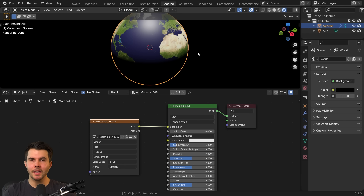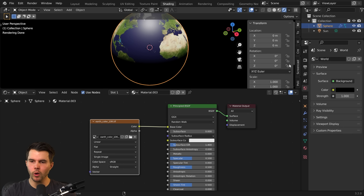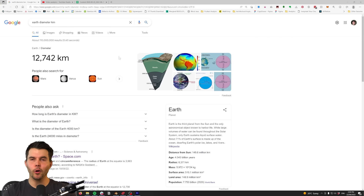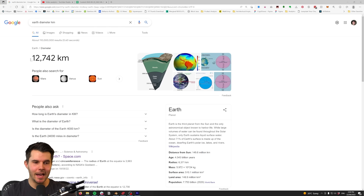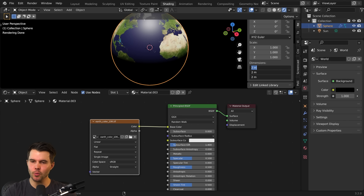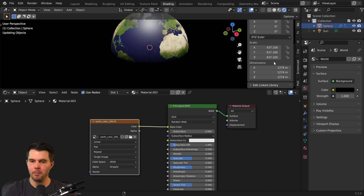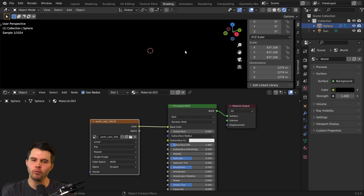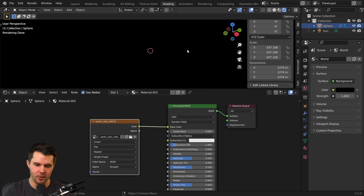Let's also increase the size of the world, which is currently only 2x2 meters. Normally I'd recommend using real-world measurements, but that would break Blender. So instead we're going to set it to 1,274.2 meters — which is one ten-thousandth of the real world size — but it will look more realistic when using depth of field.